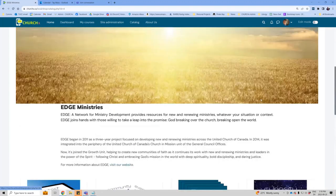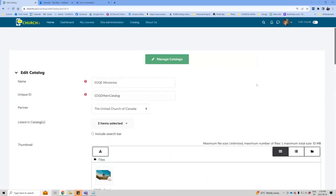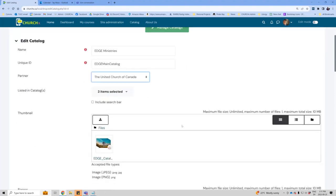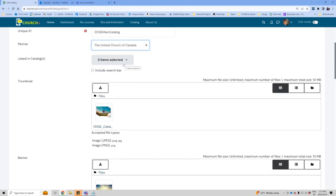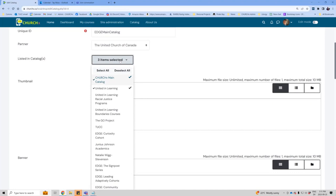Now I'm going to get into how to edit a catalog. If I hit Edit Catalog, this is what it looks like — the Add a New Catalog page looks pretty much identical. You need to give it a name and a unique ID. This ID basically never gets seen by students, so you don't need to worry too much about it — it's just a short code used internally. You designate the partner in this drop-down list; most of you will only have one option. Listed in Catalog is really important: this is where you determine what catalog this appears in. You can see two are checked here — this catalog appears in the ChurchX main catalog as well as the United Learning catalog. You can just click to add it to another catalog.